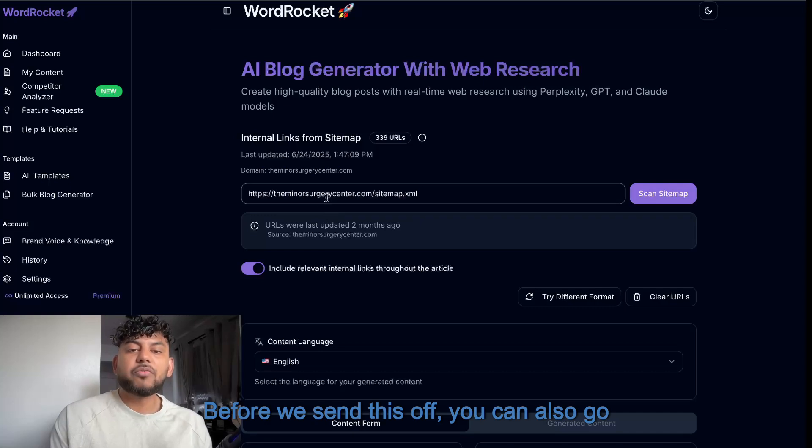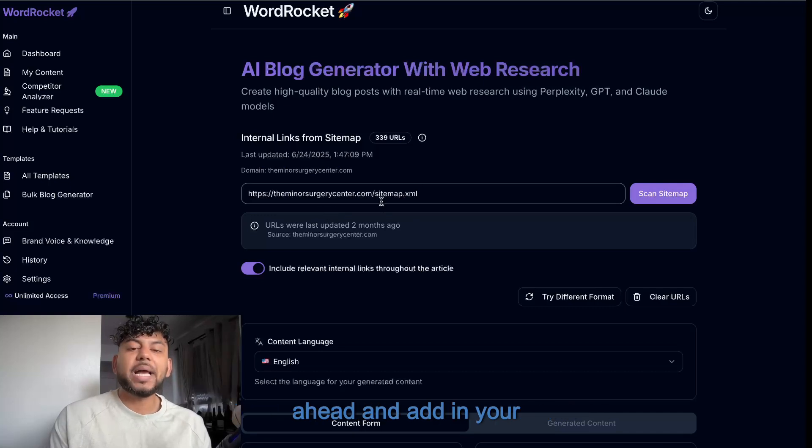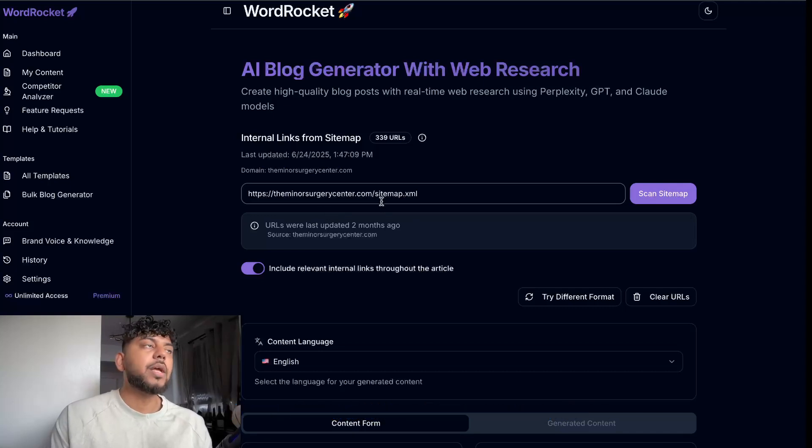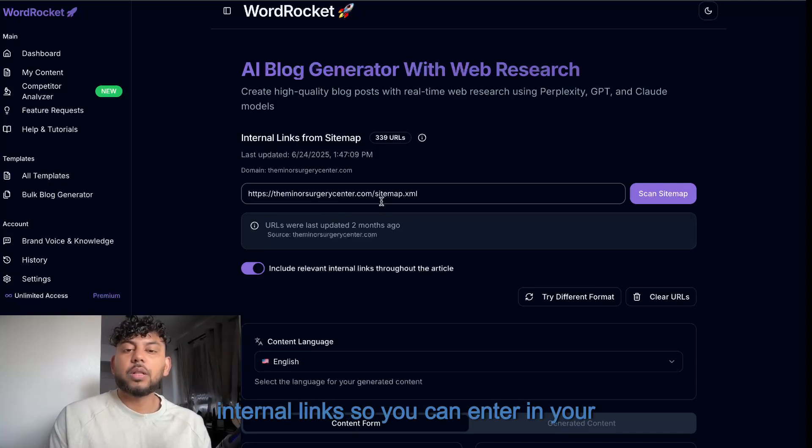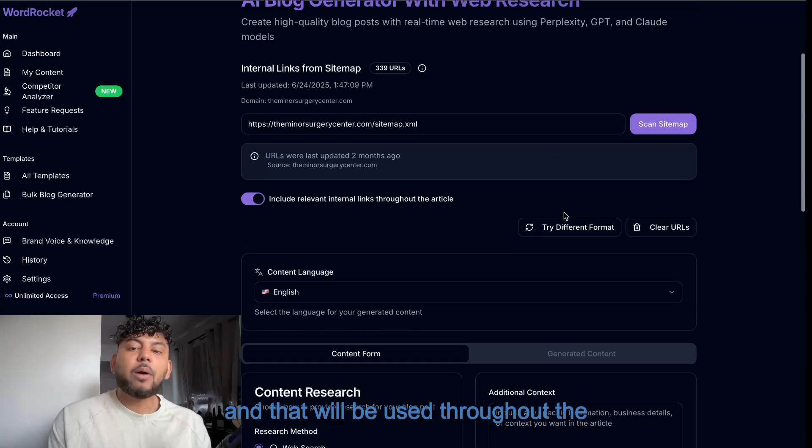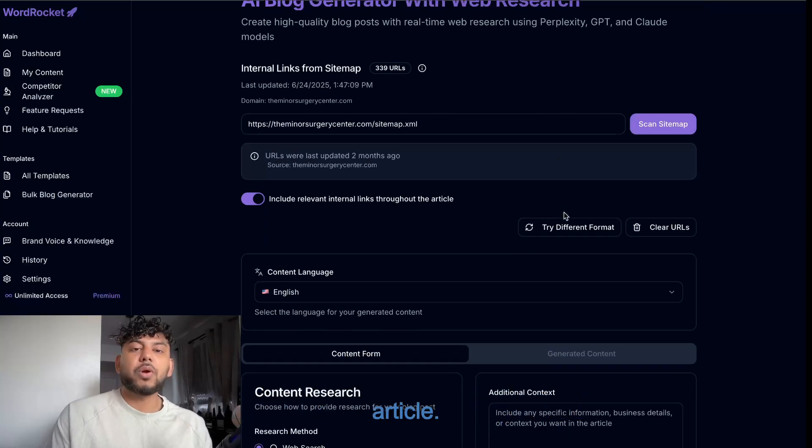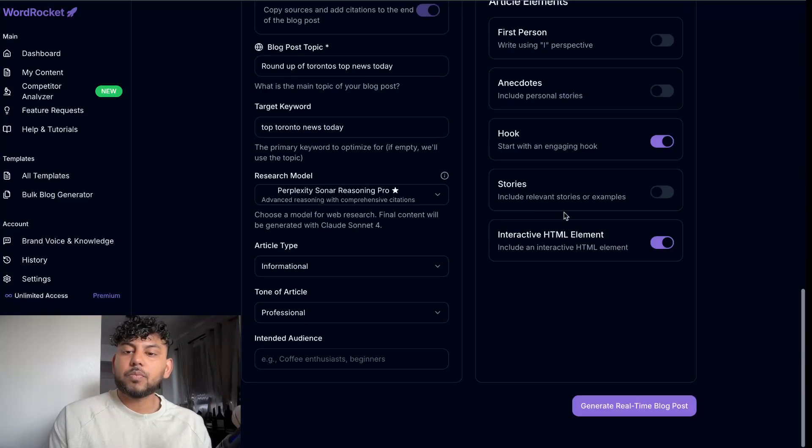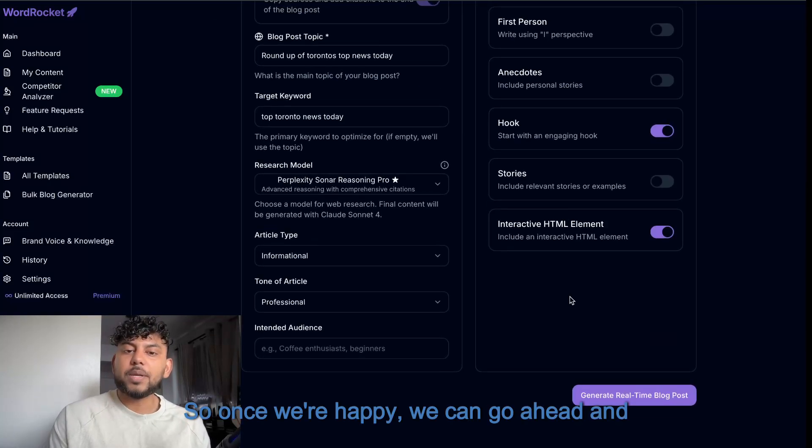Before we send this off, you can also go ahead and add in your internal links. So you can enter in your sitemap, scan your sitemap, and that will be used throughout the article. So once we're happy, we can go ahead and click generate real-time blog posts.